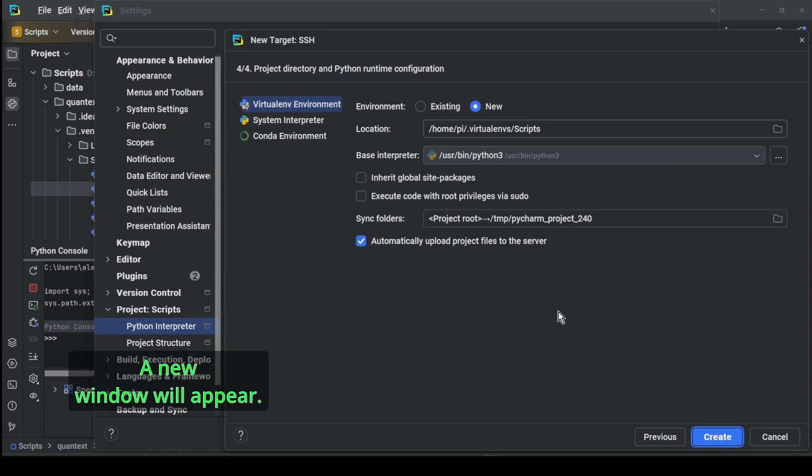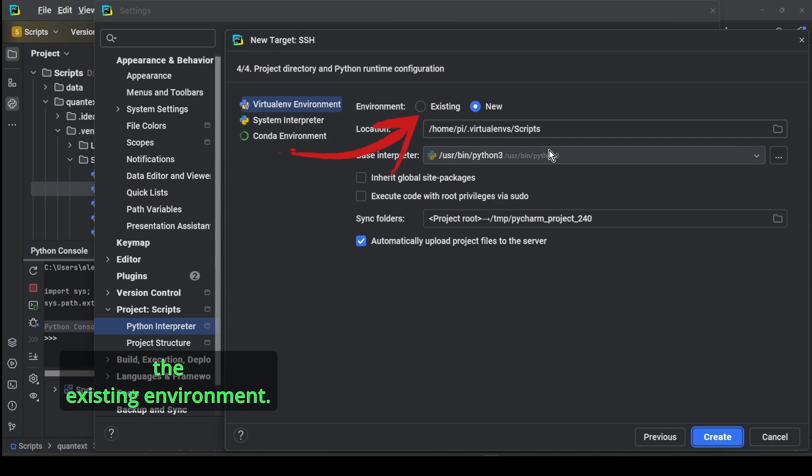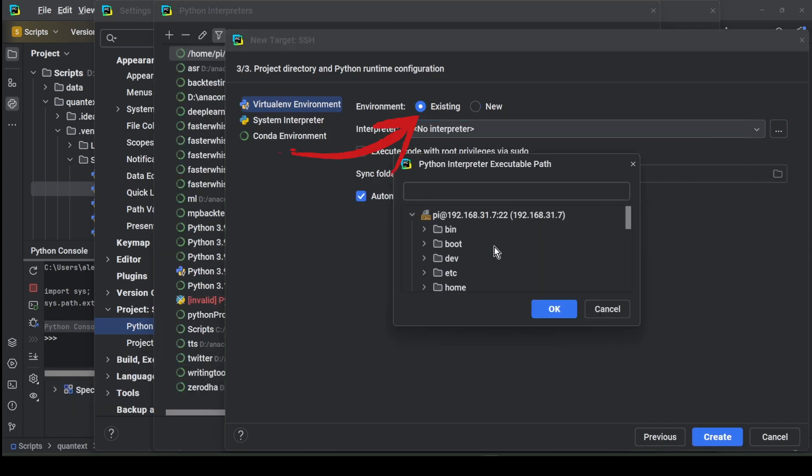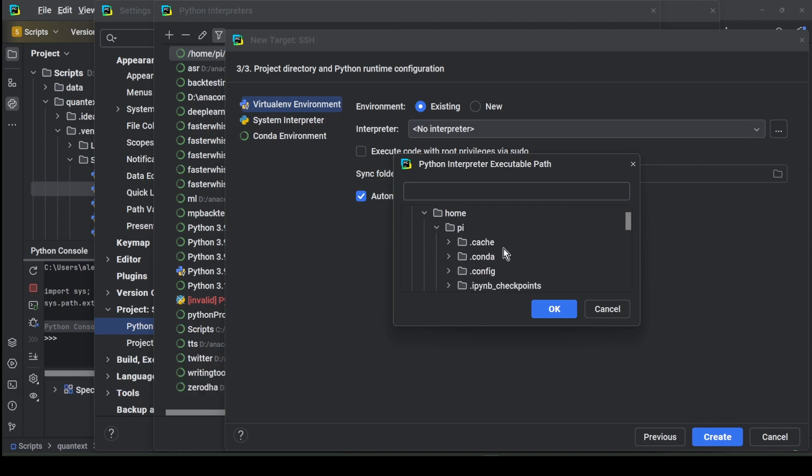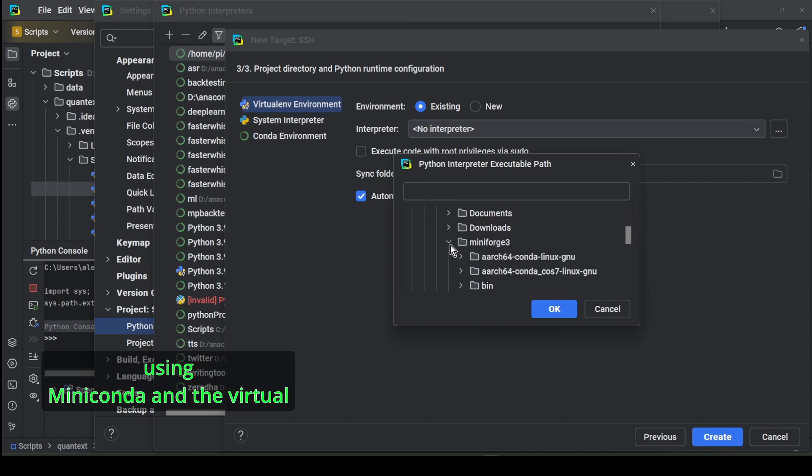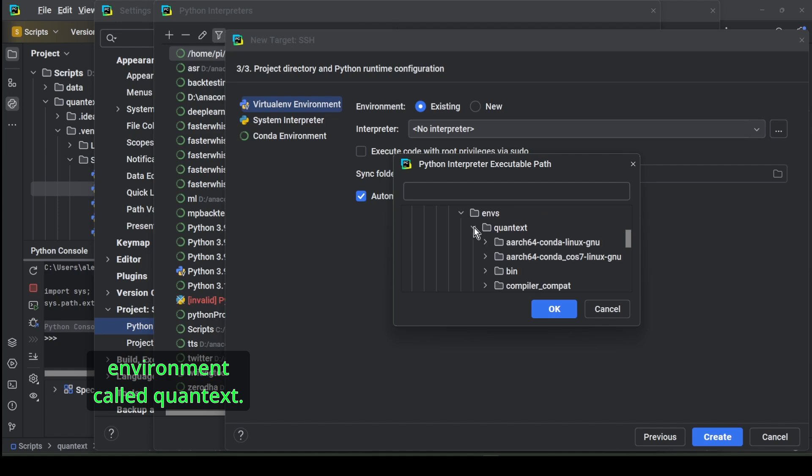A new window will appear. There we will need to use the existing environment. Make sure to check the existing box. Next, in the interpreters drop-down menu, select the Python installation we configured in the previous video using Miniconda and the virtual environment called context.